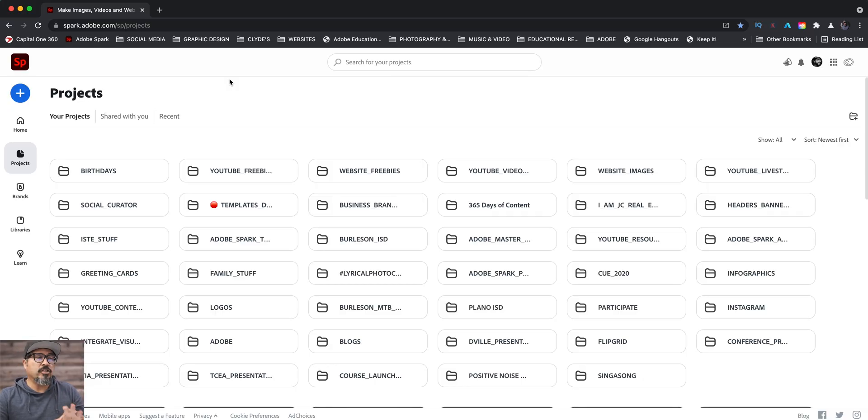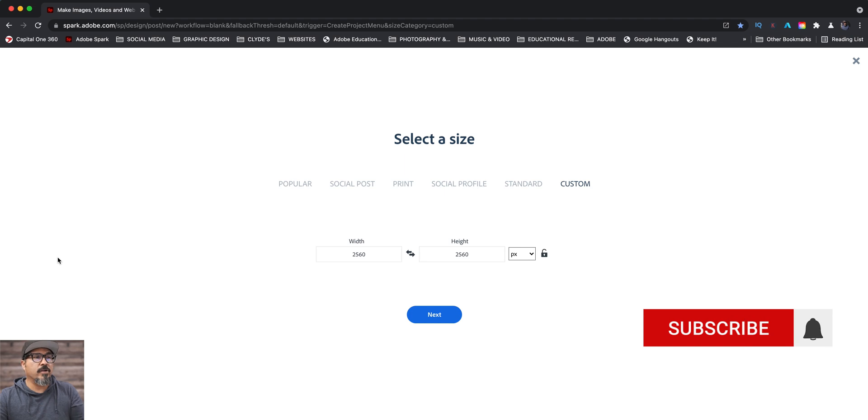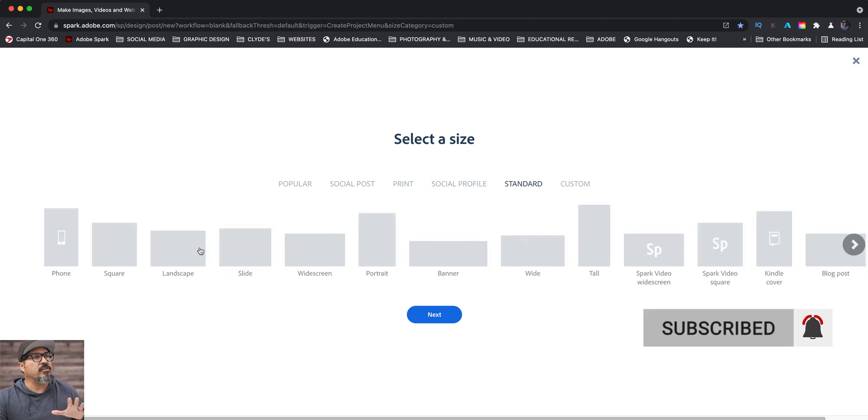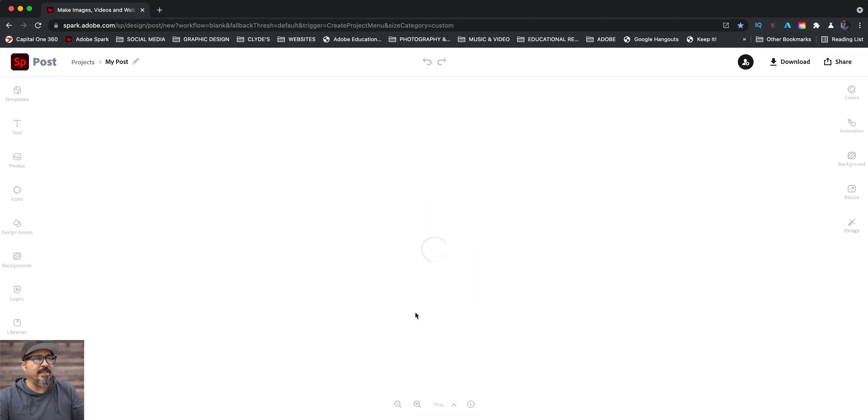So here I am at spark.adobe.com. I'm going to click on the blue plus sign and start from scratch. Doesn't matter really the size you choose. I'm going to go ahead and go with landscape here. You could always change the size up later.